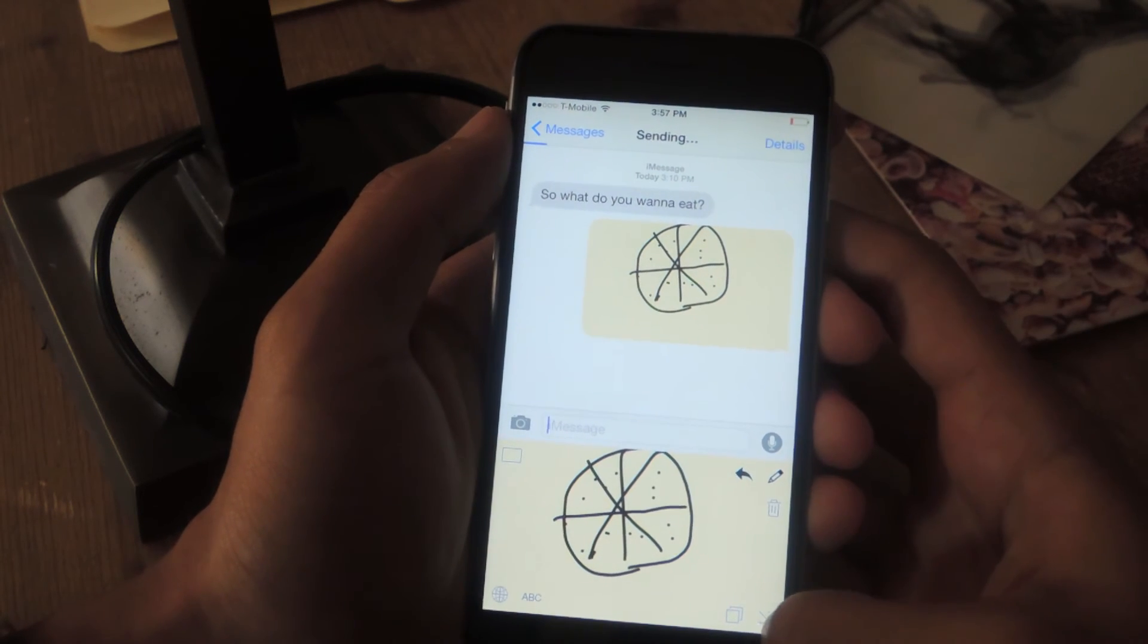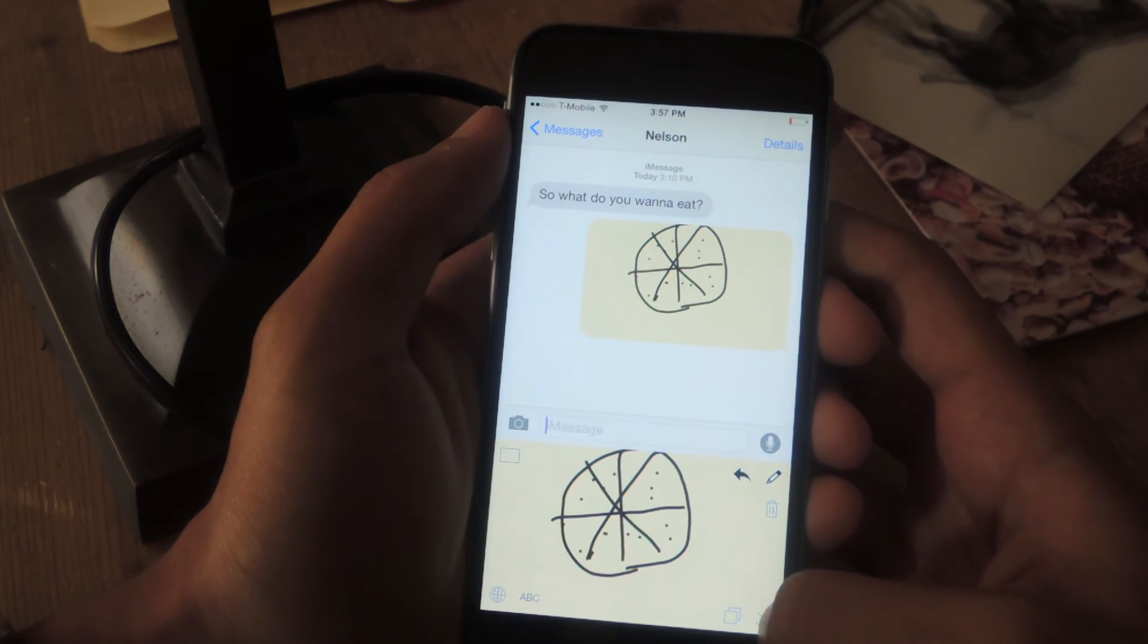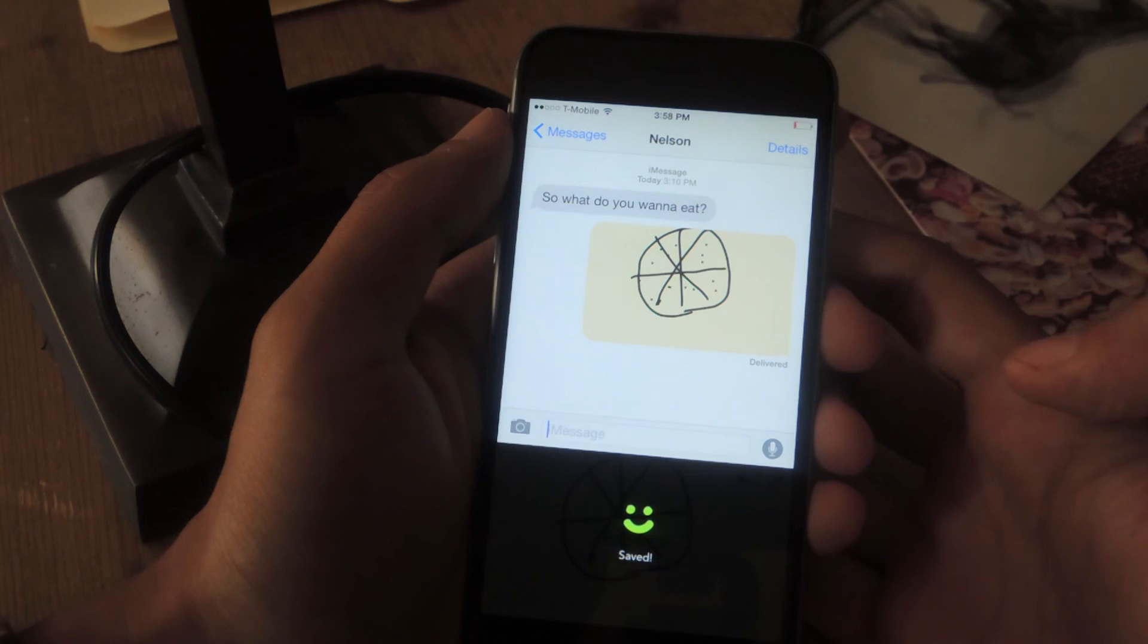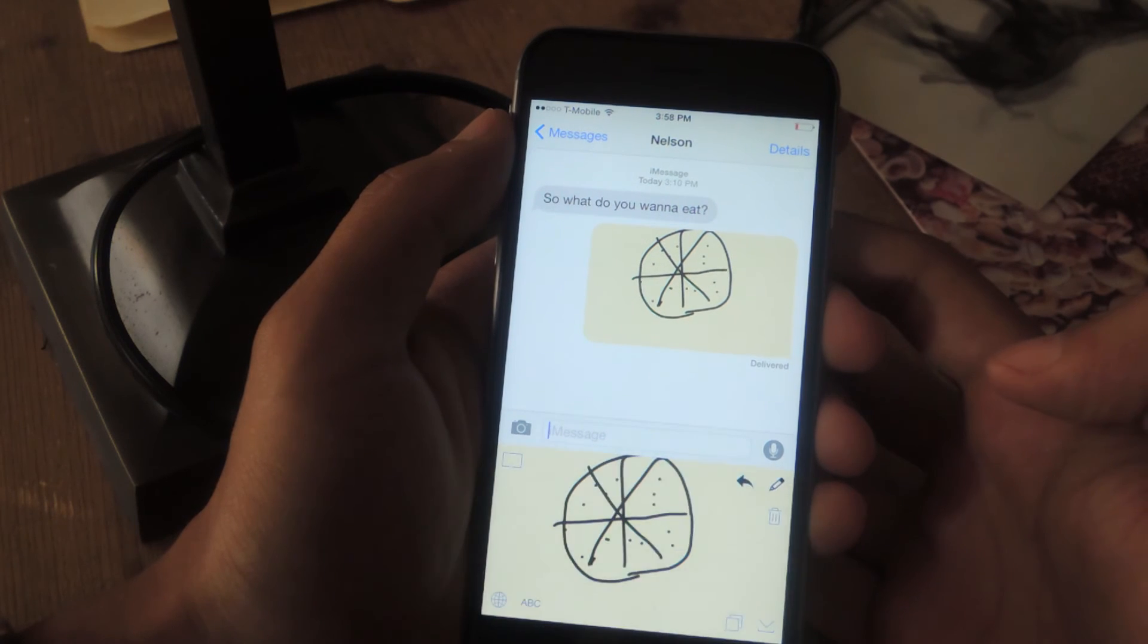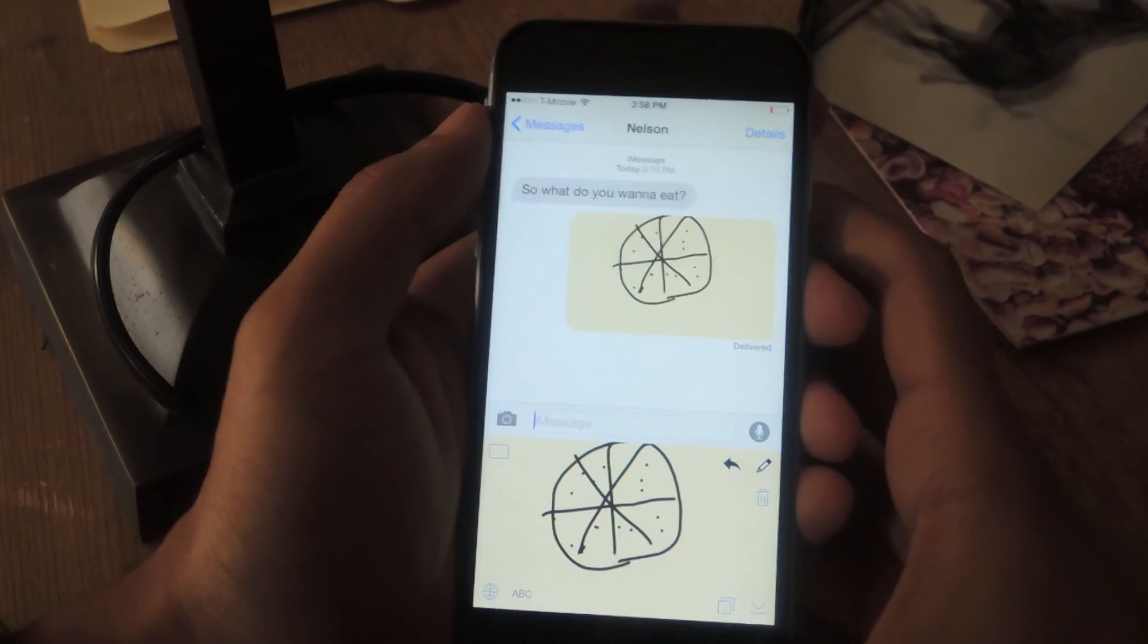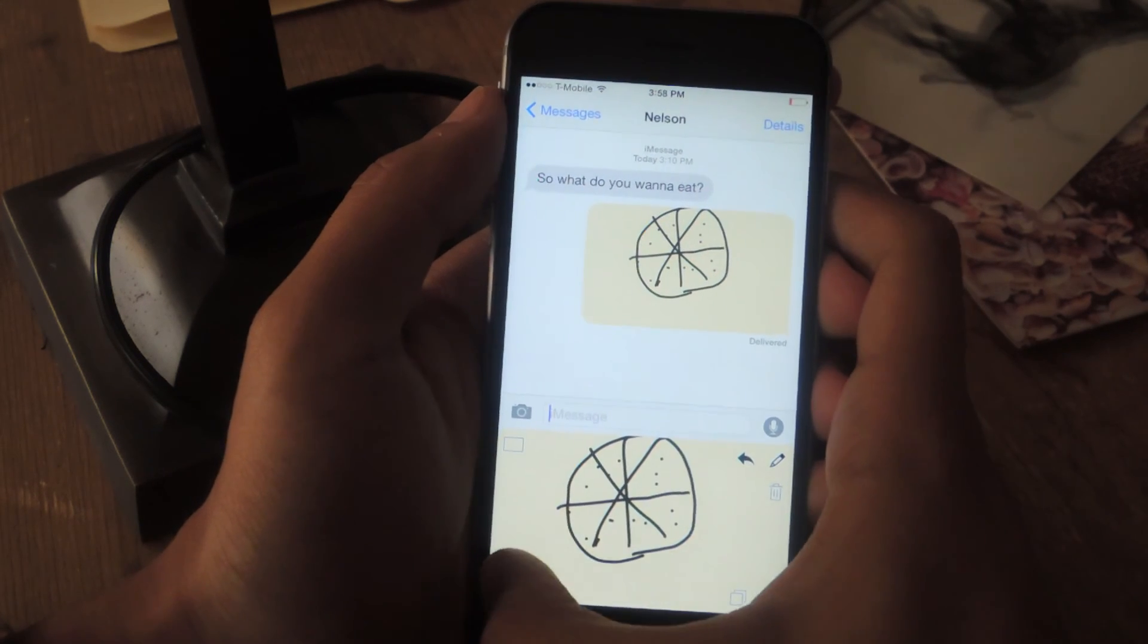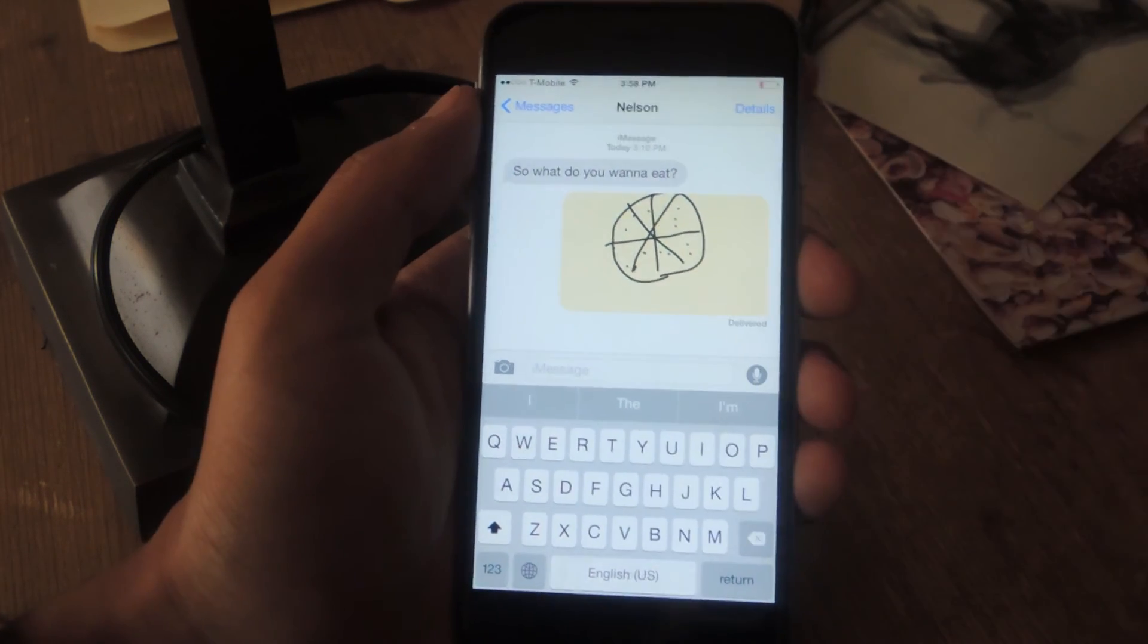You can also save it to your camera roll. So just tap on this to save it to your camera roll. And there you can see that it's saved. And to go back to your keyboard, just tap on the globe and you'll be taken back.